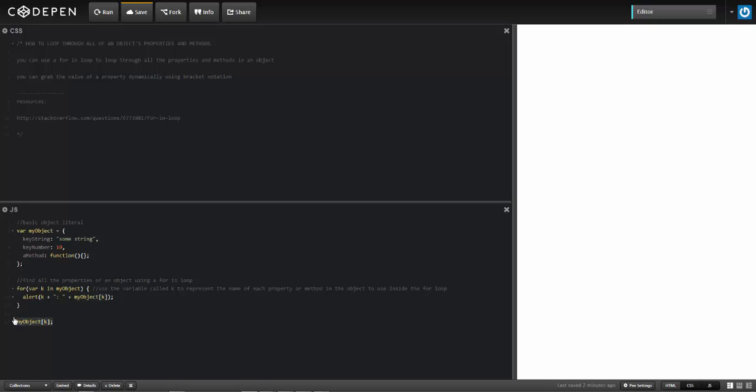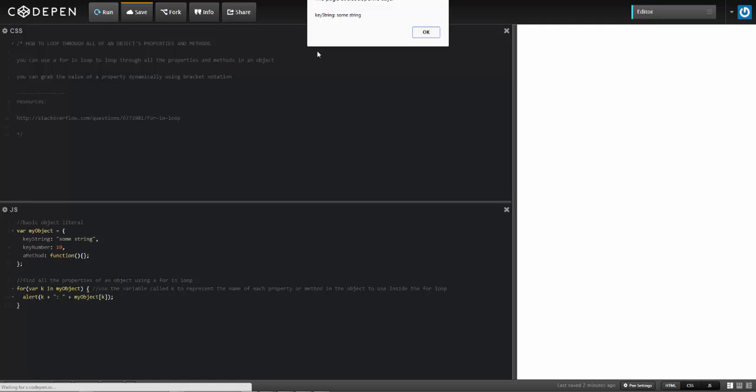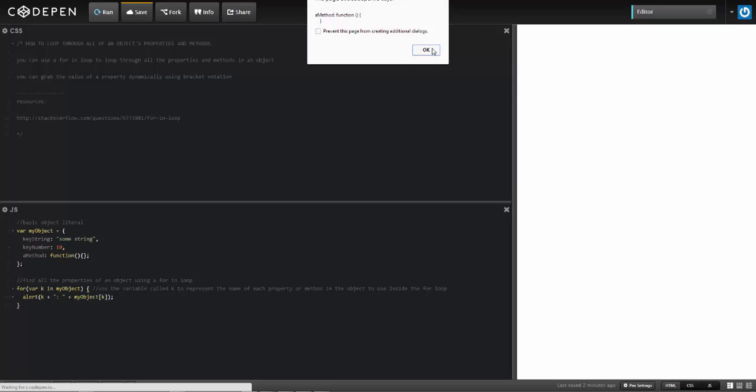I'm going to delete this and then I'm going to go ahead and run this. And it displays right here the key name and then the value. So it's going to go through all three of those. Let's see, key number 10 and then the method. Here what it displays is going to be the literal type out of the function.